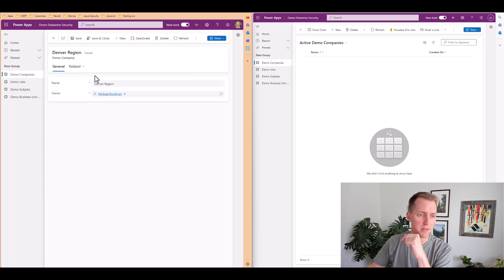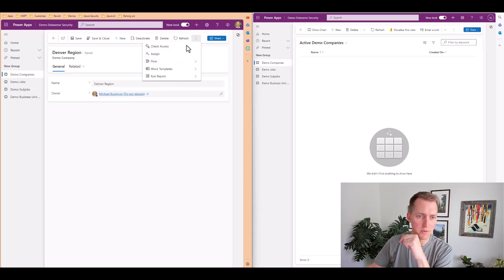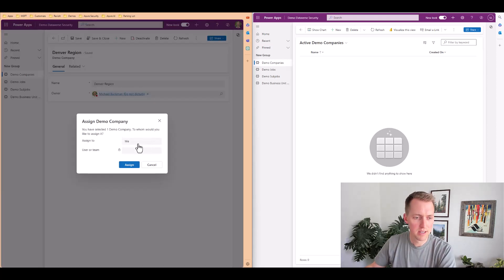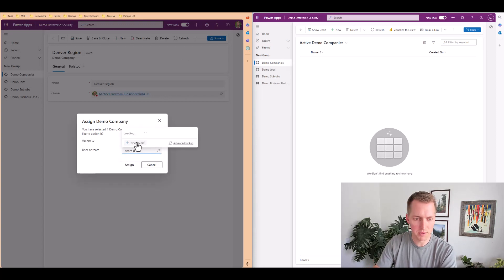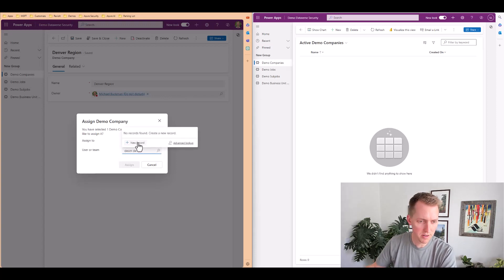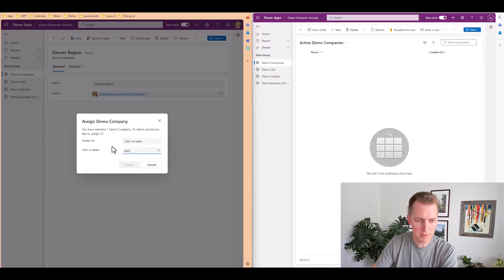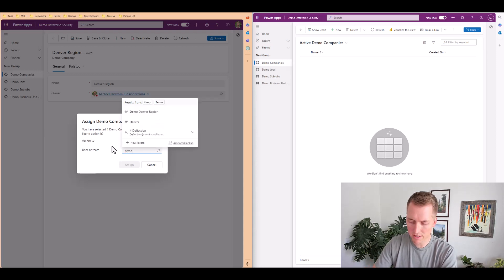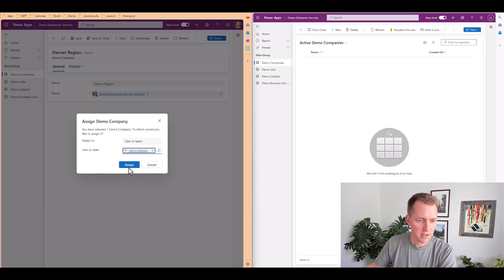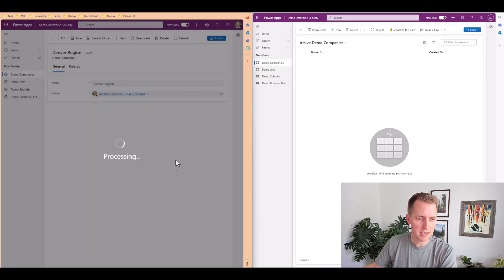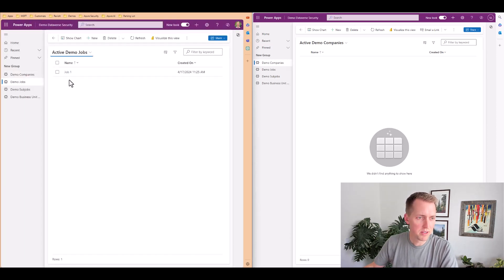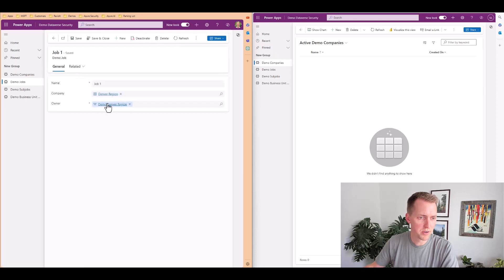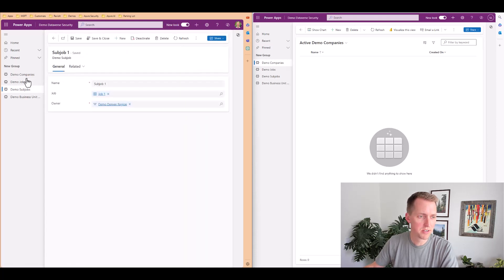Now let's just do this one more time to show you when I assign a user or team. Demo Denver region. I spelled that wrong. Demo Denver region. When I assign this team, just want to quickly show you that will trickle down to any child records.